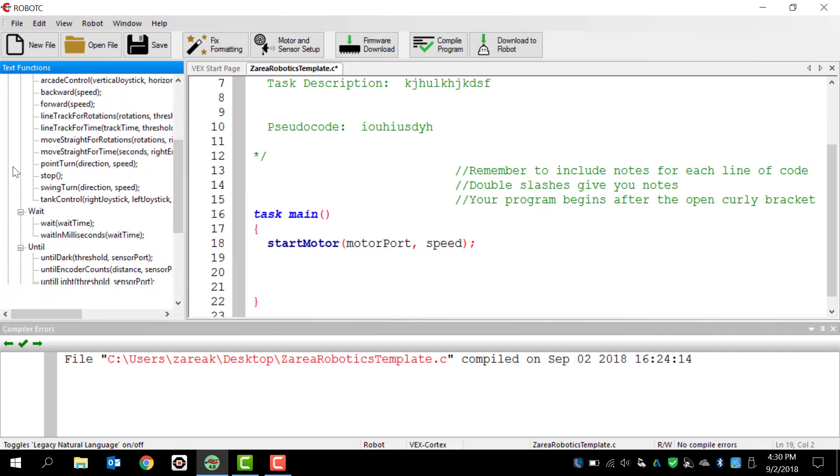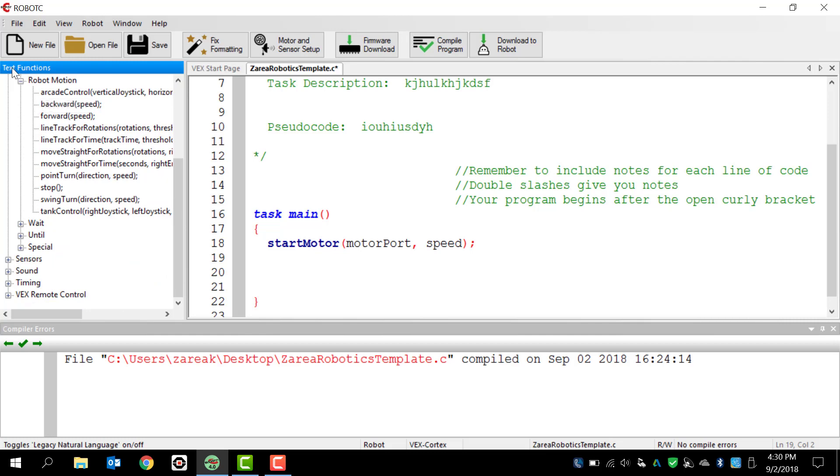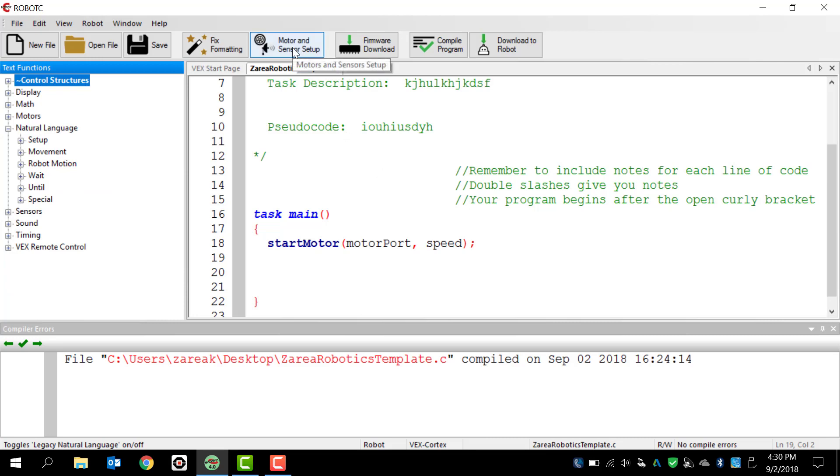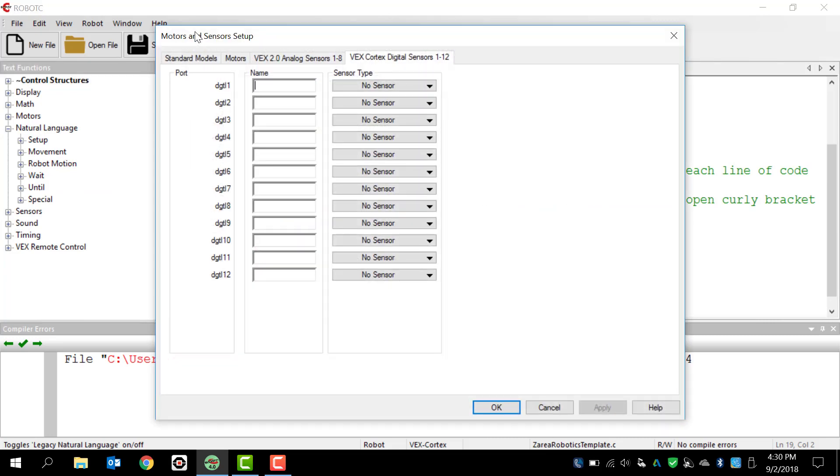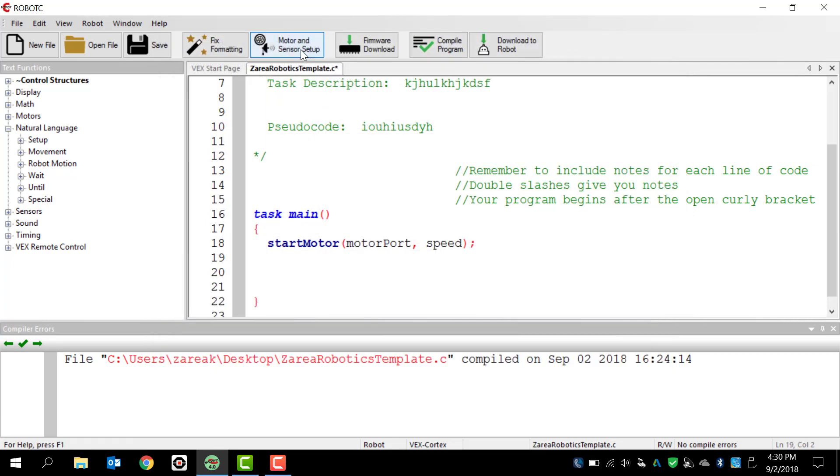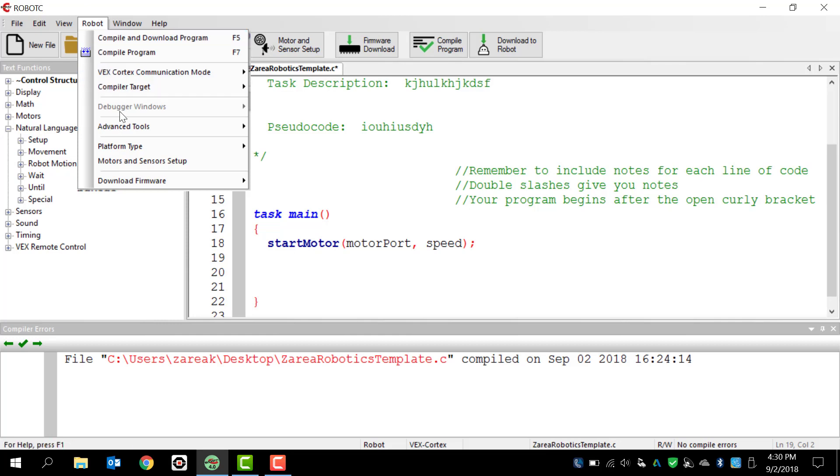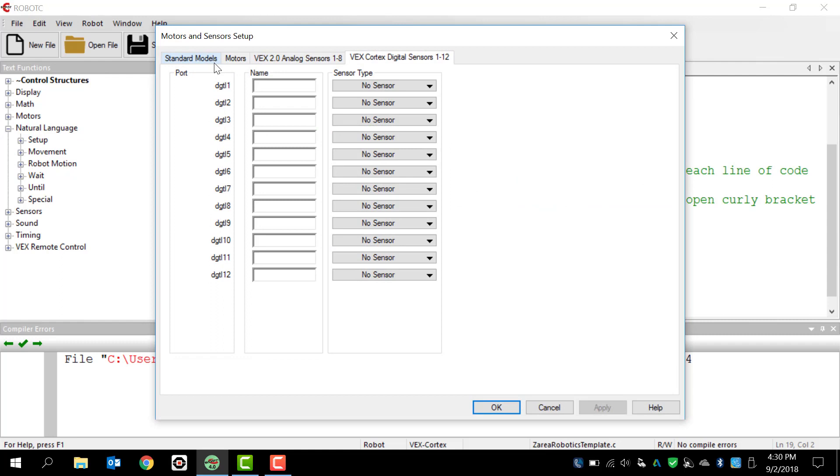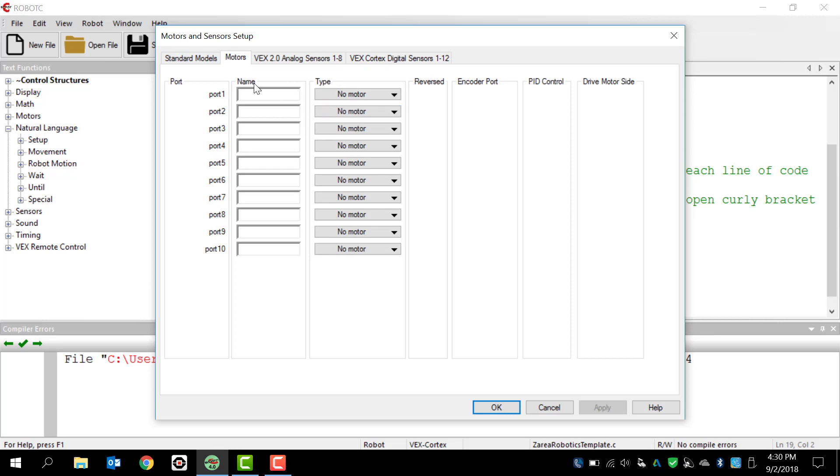Now, once you have done that, and let's say we have a program already built or already made, and we have a robot built, the next step that you would have to take is you'd need to go to Motor and Sensor Setup. So that is located right here. We can also go to Robot, and we can go to Motor and Sensor Setup. And what it does, we're going to skip the standard models because we're almost never going to use that. But for motors, we're going to have to figure out a name for each motor. The typical naming convention is lowercase for the first word and uppercase first letter on the second word. That is a standard C programming language formula that we use for naming things.